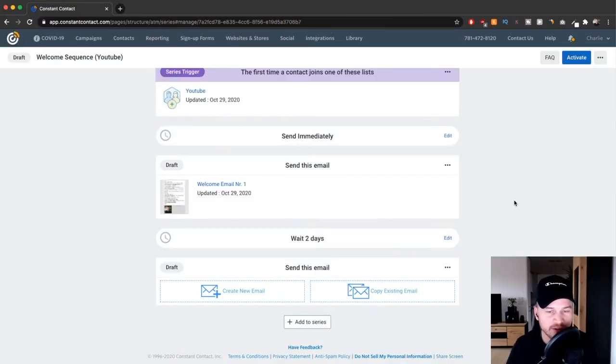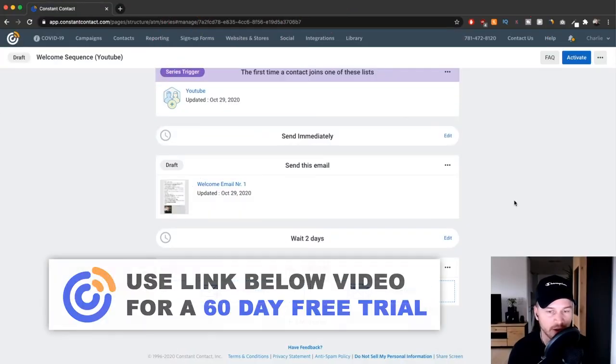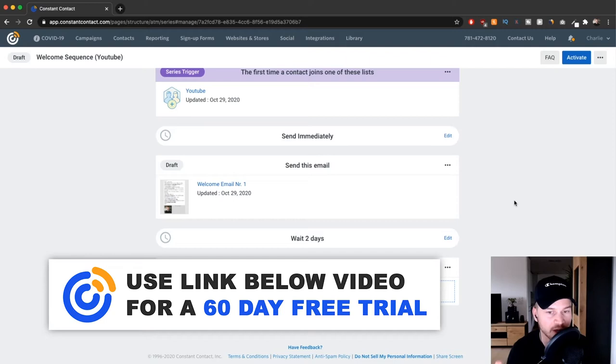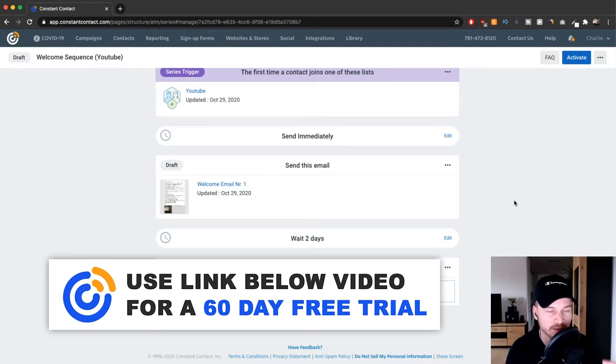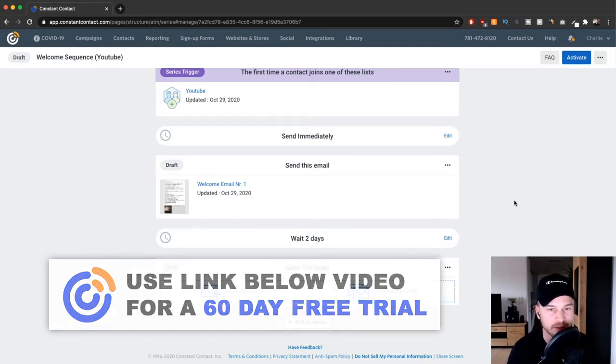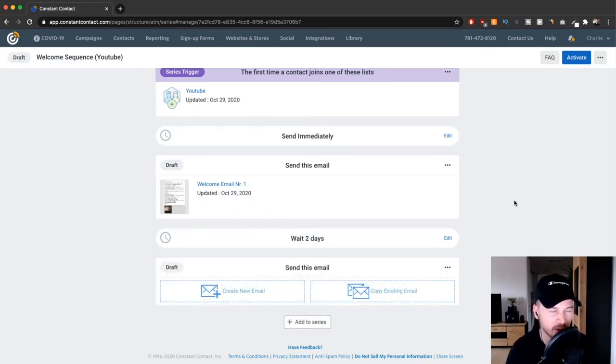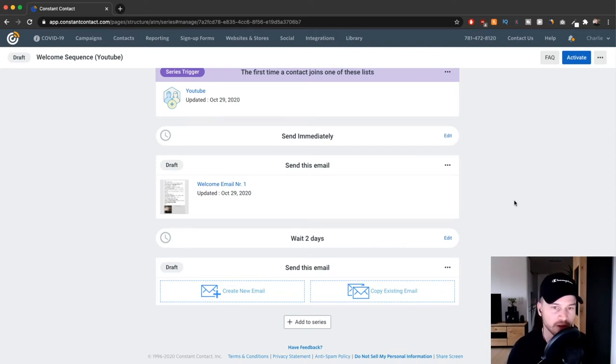So now we have set up our registration form so people can sign up, and we already have our welcome email or welcome email series. Now let's say we want to send out a one-time email like an email newsletter that we send out every week, or we just uploaded a new YouTube video or released a new blog post and want to let subscribers know.